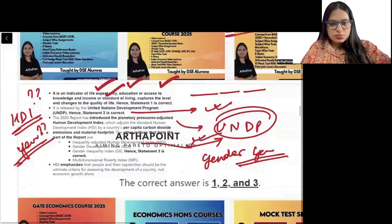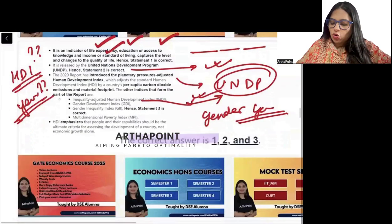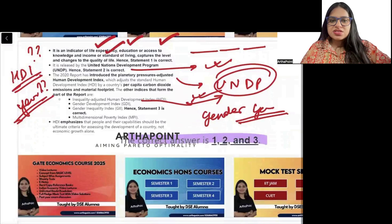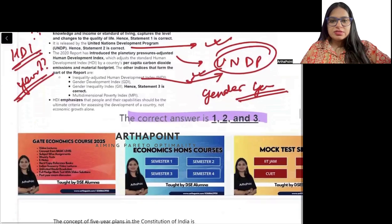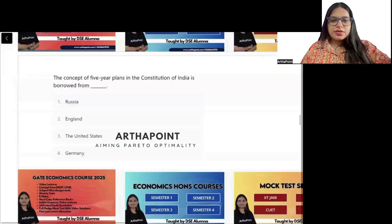So all three statements are correct, and the answer will be the option that says all three — statements 1, 2, and 3.